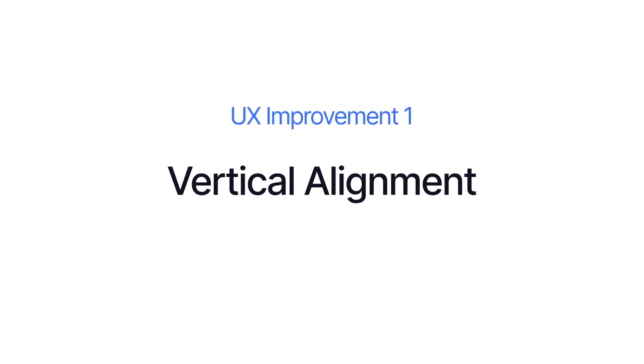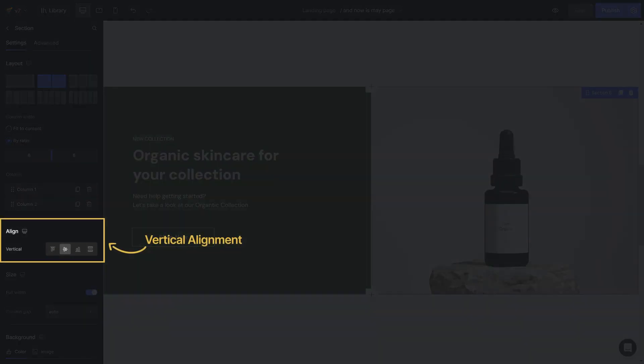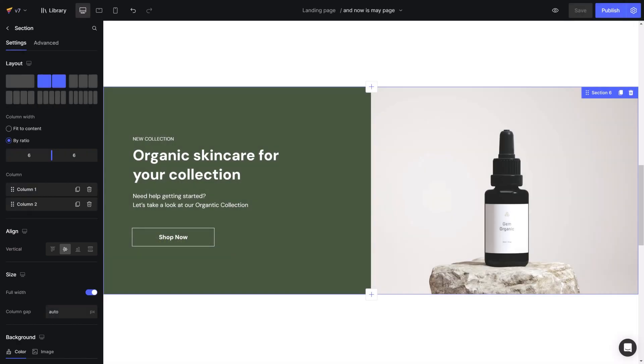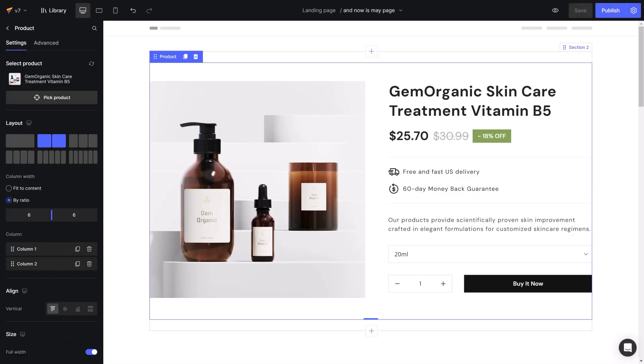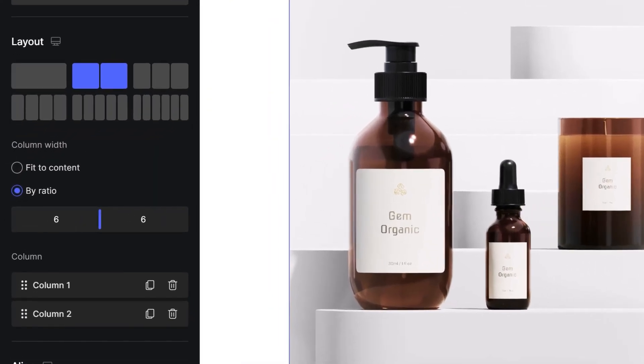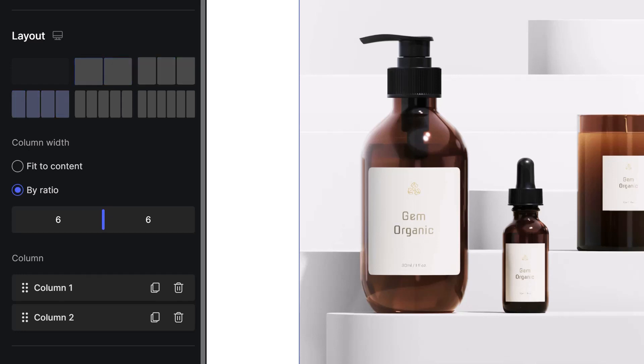One of the most highlighted UX updates in GemPages version 7 is the vertical alignment. This feature comes in handy when you want to align content in sections, rows, and products for better appearance and increased conversion rate. The vertical alignment feature is only available for rows with more than two columns.